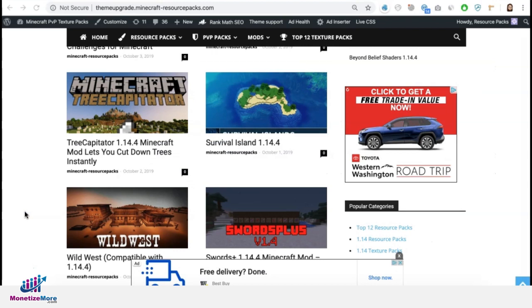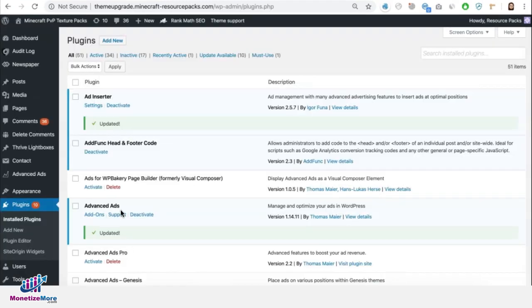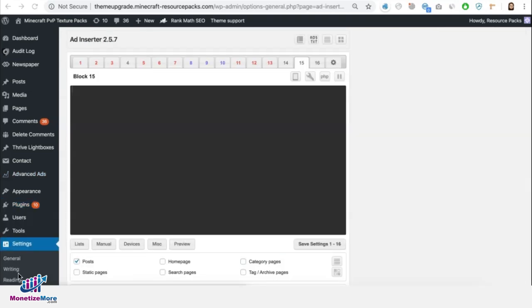Now let's pretend that the article not getting any traffic is this one right here. Now if you don't have an ad inserter plugin yet, make sure you add it and have it activated. Once activated, you can go directly to settings and get ready to deploy some tags.